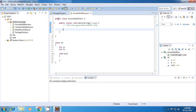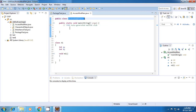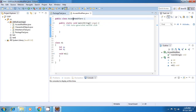At the class level, we have only one access modifier which is called public. When I declare any class as public, it means that this class will be visible in the entire Java application — that is, it will be visible in the same package as well as in other packages of the same Java application.